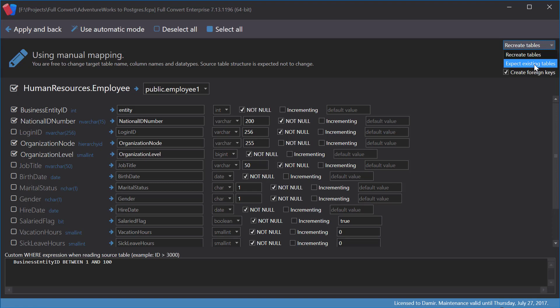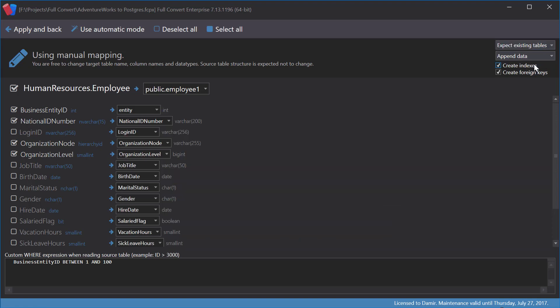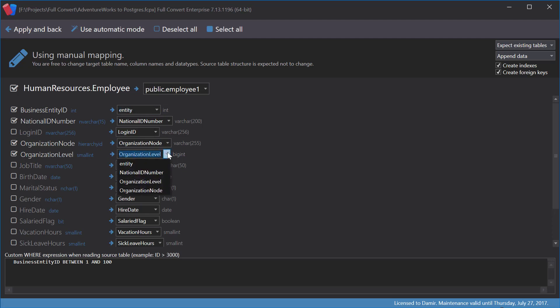Let's check the option to expect target table to exist. When we expect target table to already exist, we cannot change data types. We can only select which target columns are mapped to equivalent columns in source table.